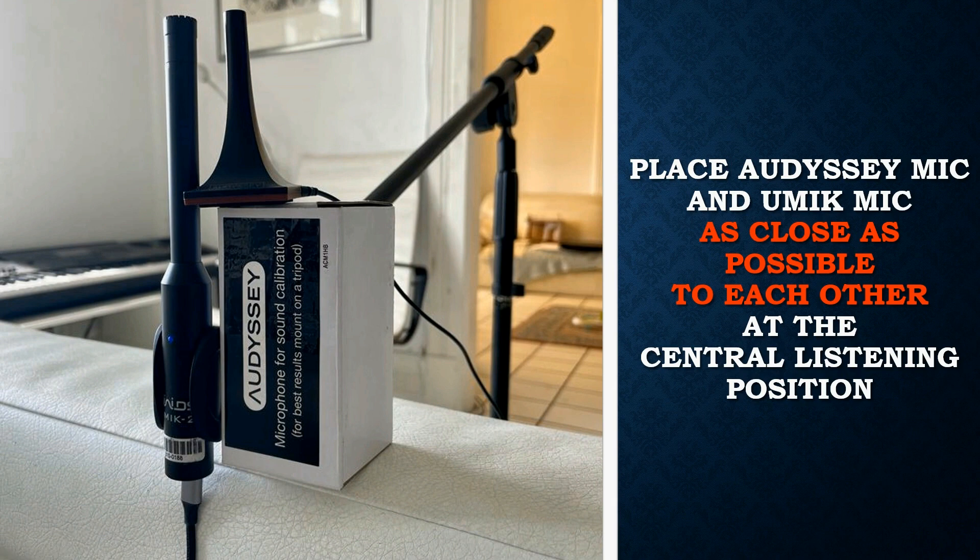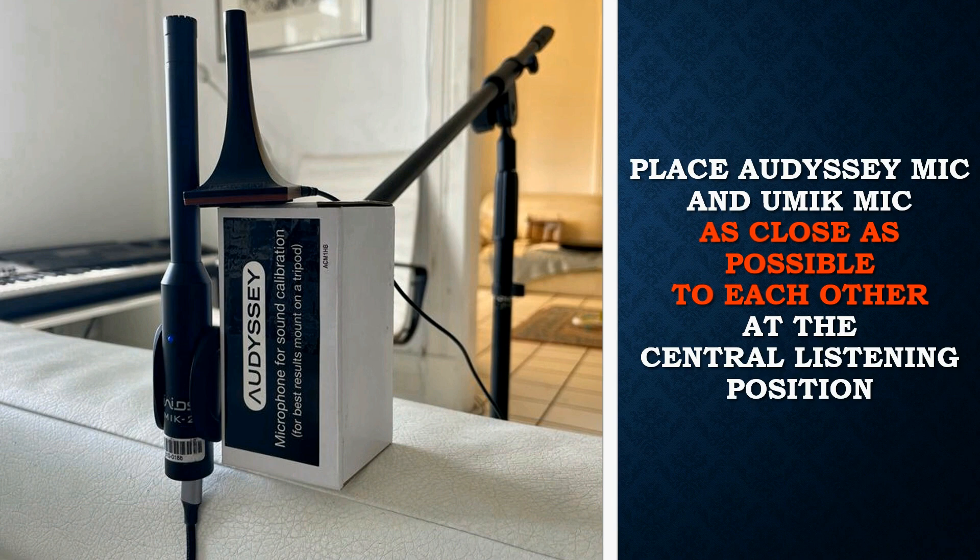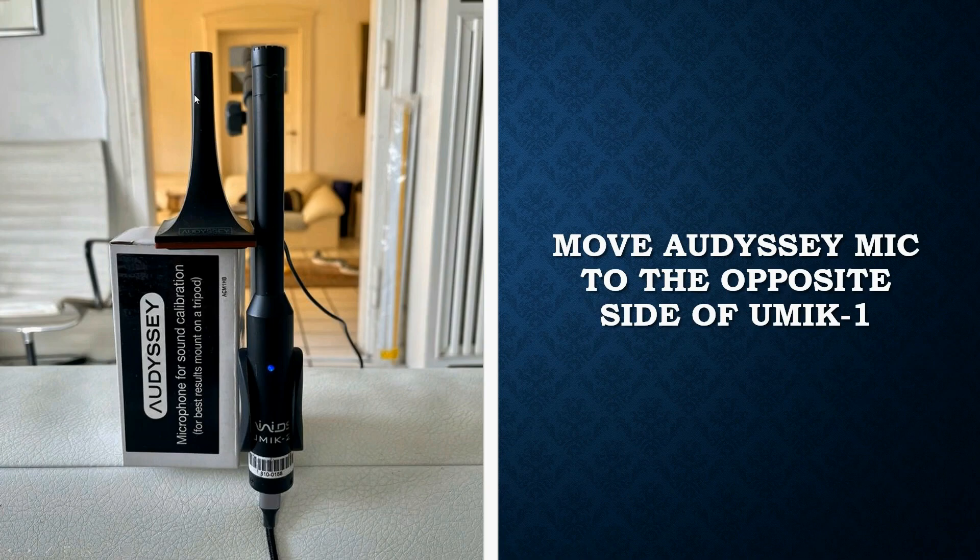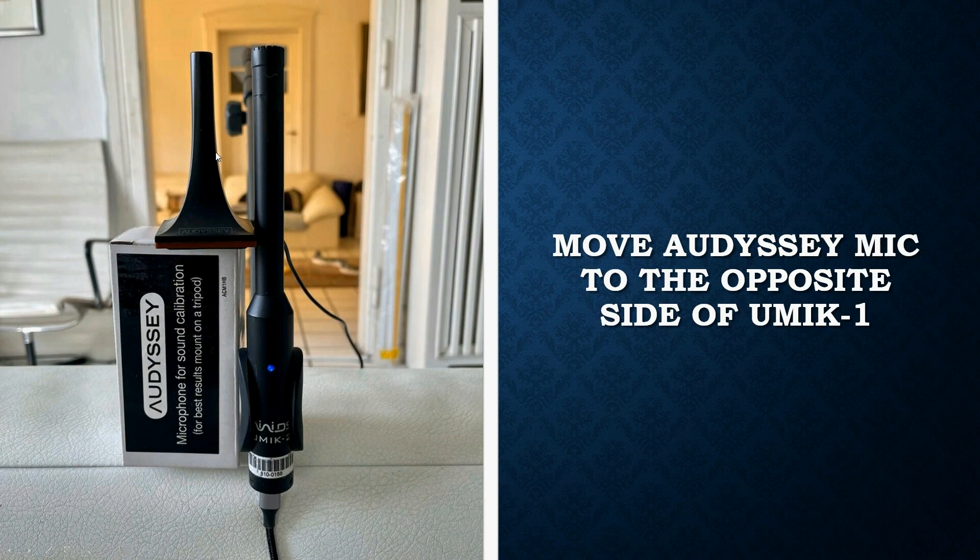With the Umik microphone, you have to place them as close as possible to each other. The tips should be at the same height, ear height ideally, and the location should be a central listening position for best results. You take the first measurement like this, Audyssey microphone to the left of Umik microphone.